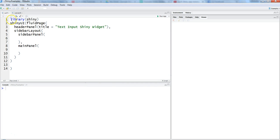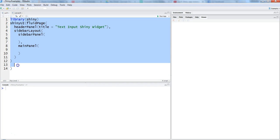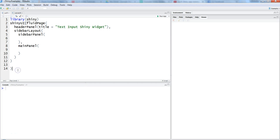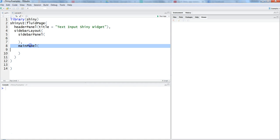As you can see, this is just a code structure for a blank Shiny application where we have the Shiny UI, the header panel, the sidebar layout, sidebar panel, and finally the main panel. I would recommend that you have this as a standard code so you won't have to write it again and again.